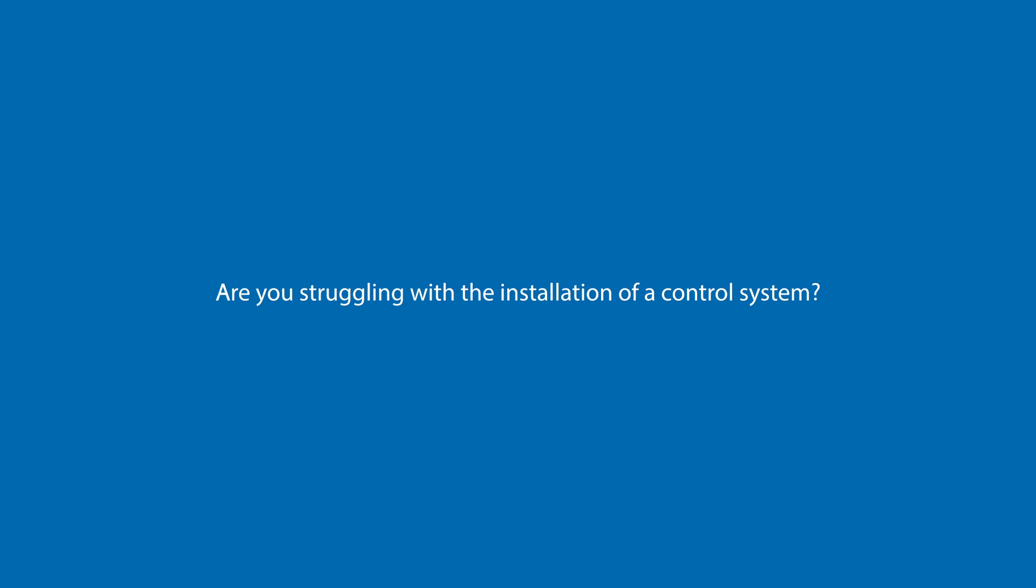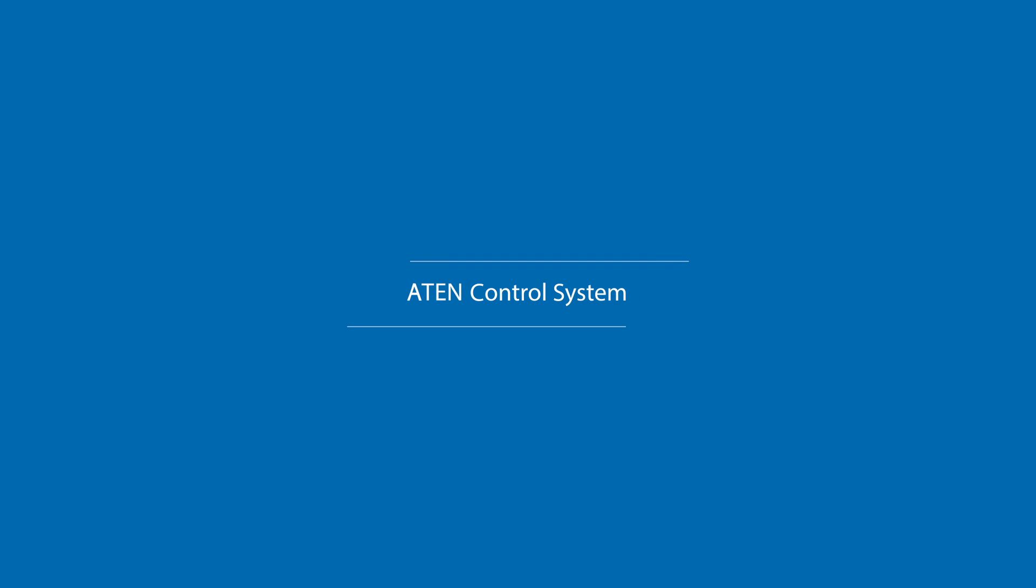Hi, are you struggling with the installation of a control system? The Aiden control system can solve your problems. Let me show you how.